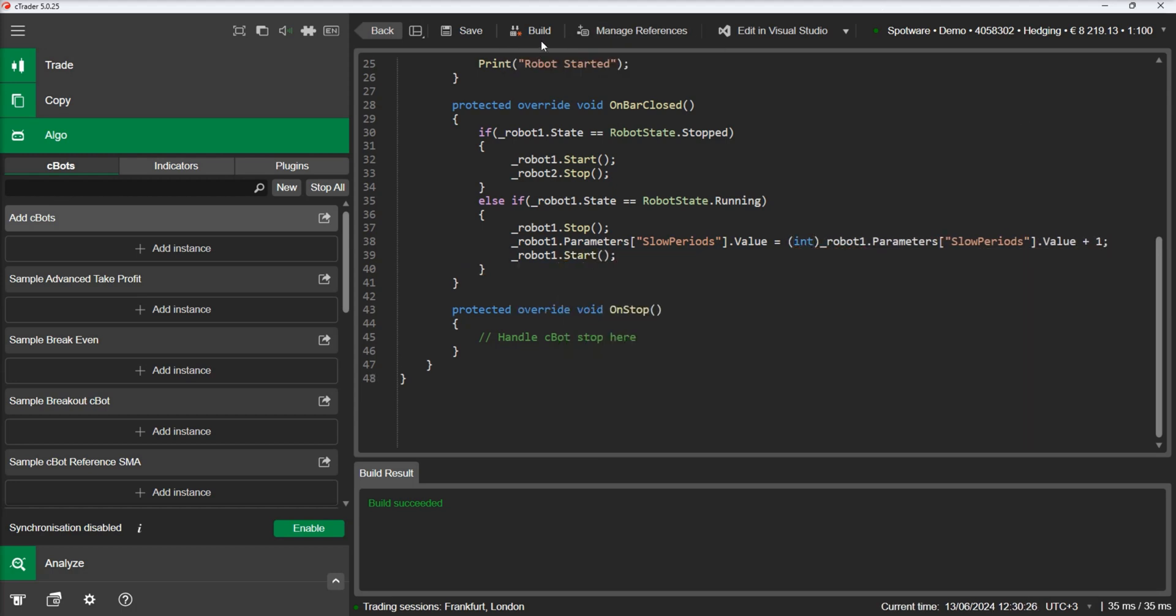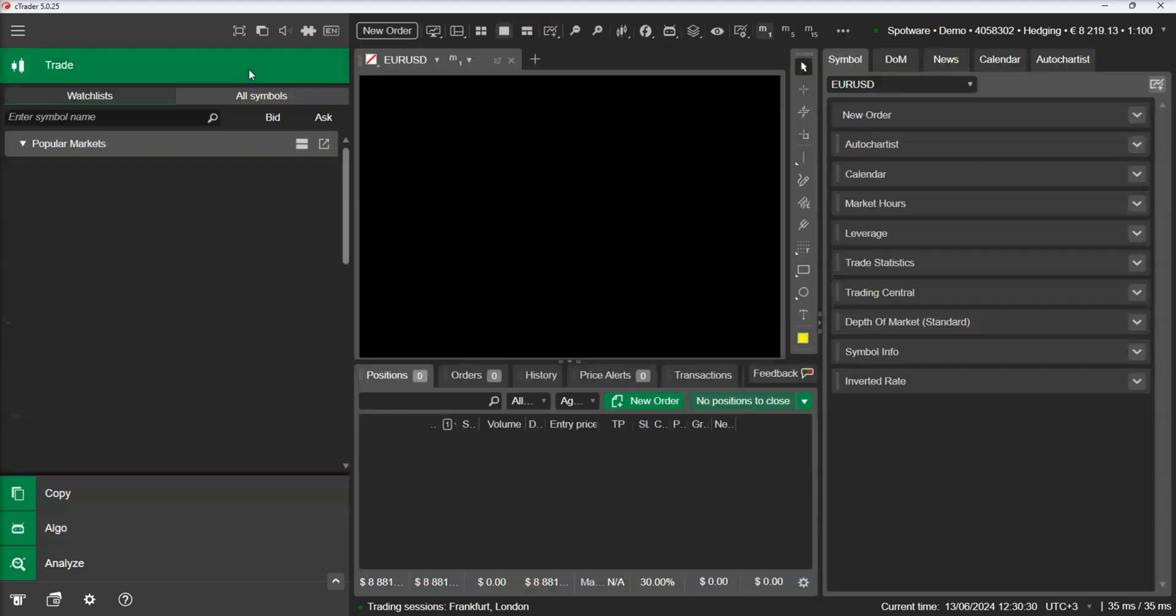Let's rebuild the C-Bot, start it, and see how the indicator value changes on each bar.